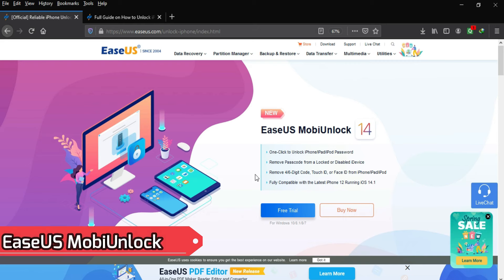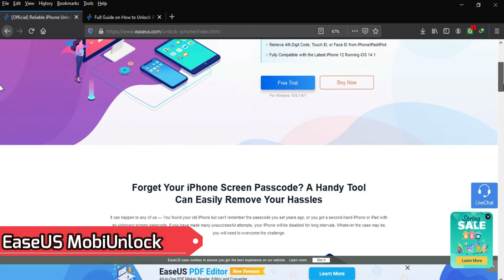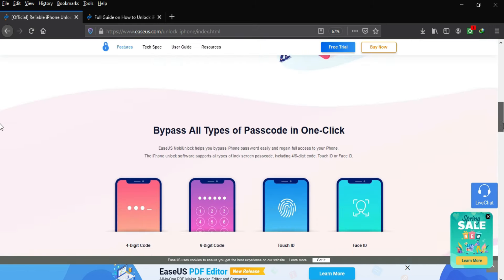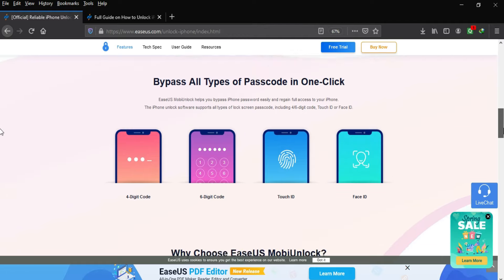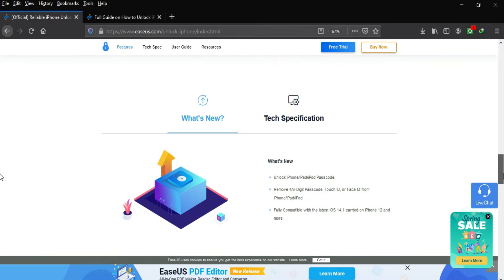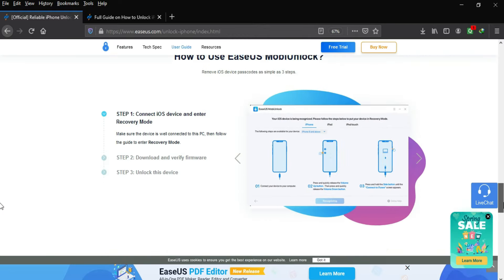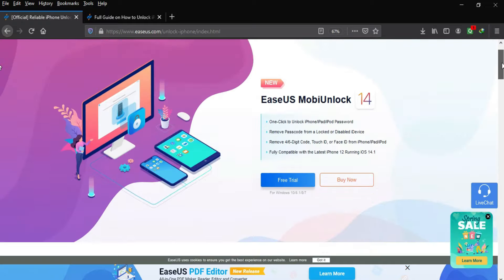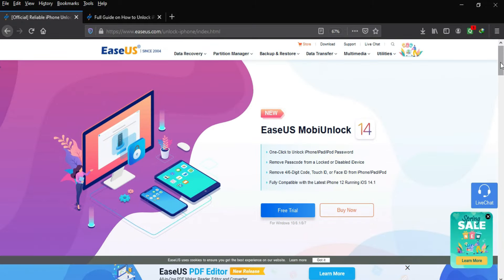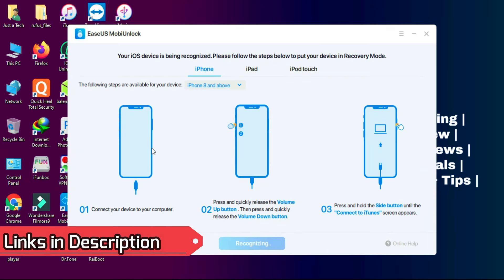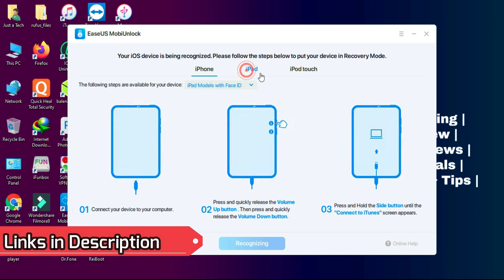Before starting the video I would like to tell you about the tool called Esys Mobi Unlock. It's a one-click tool to unlock any kind of iOS screen lock, whether it's a disabled screen, passcode screen, 4 or 6 digit PIN, Touch ID, Face ID locks, and many more. Links in the description — you can check out the tool from there.